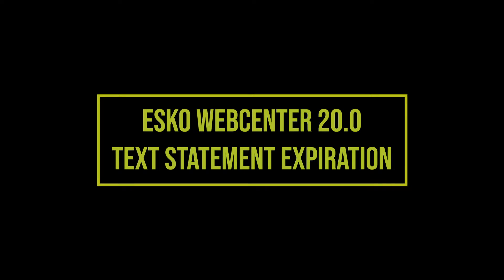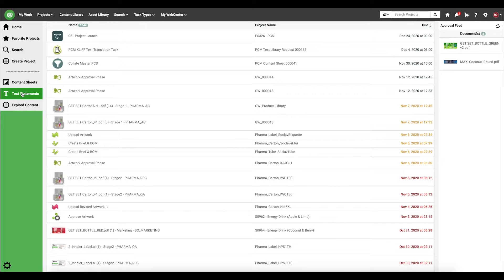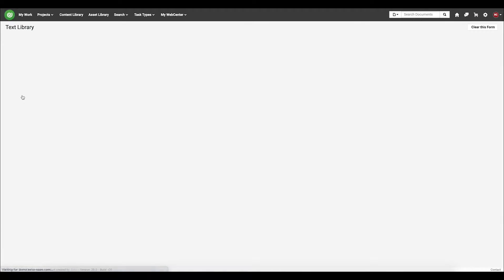In this tutorial, I'm going to show you in WebCenter version 20 how you can enable text content expiration. So first, let's navigate to our text library.